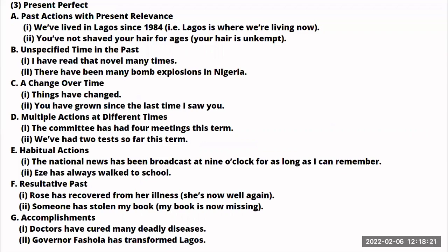Another example: 'You've not shaved your hair for ages.' How do I know? I can see your hair is unkempt — there is evidence in the present telling me you haven't taken this action for some time. The next use is to talk about unspecified time in the past — you don't know when it happened, but it happened in the past. For example: 'I have read that novel many times.' You can't place your finger on when exactly or on which occasions you read it, but it happened in the past.